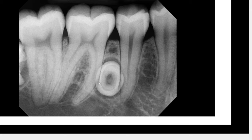Look at the overall density of this entity. We have a very densely radiopaque border, and internally it is very radiolucent. Those are important radiographic characteristics to consider as we work toward a diagnosis.